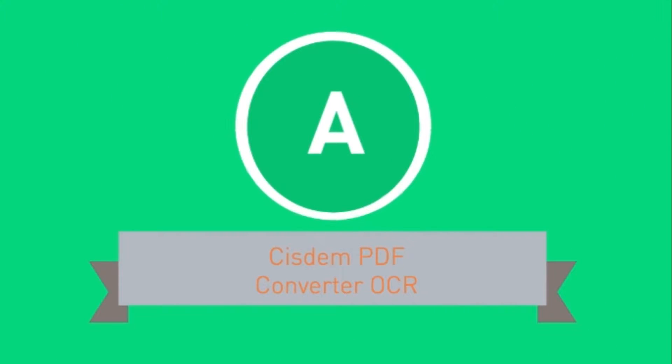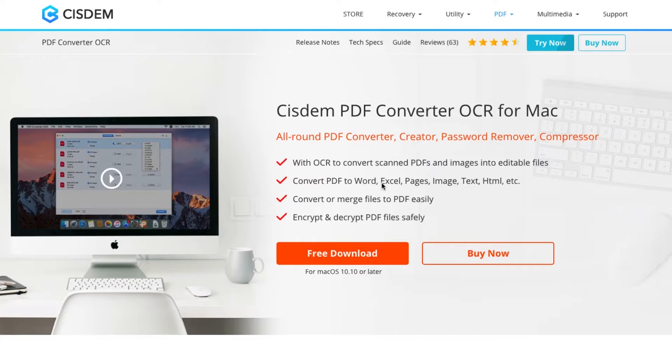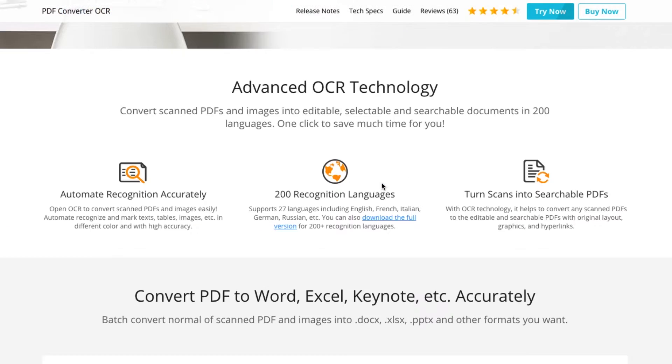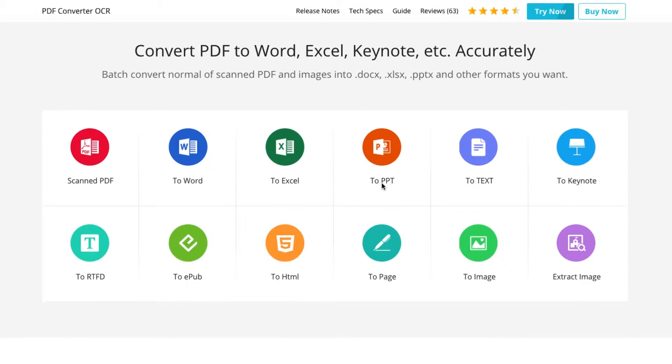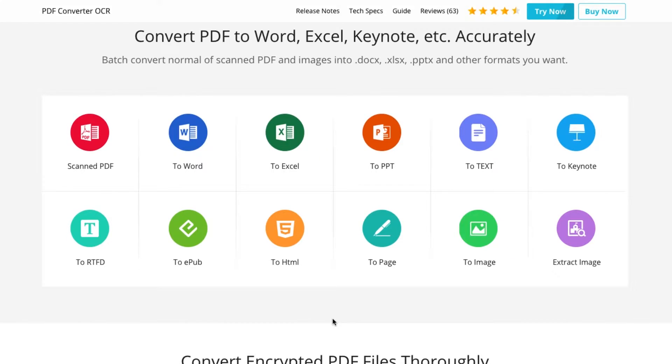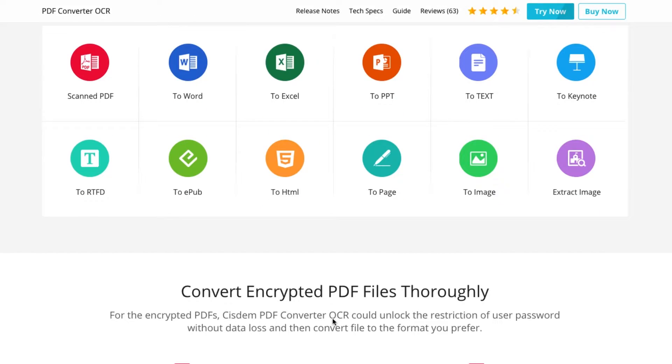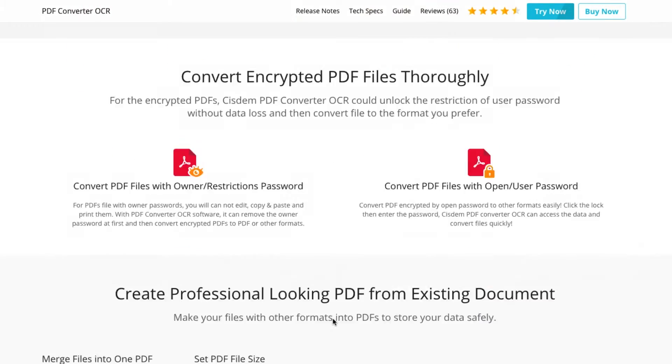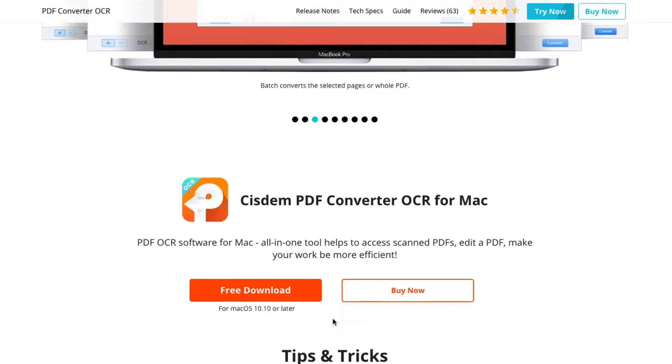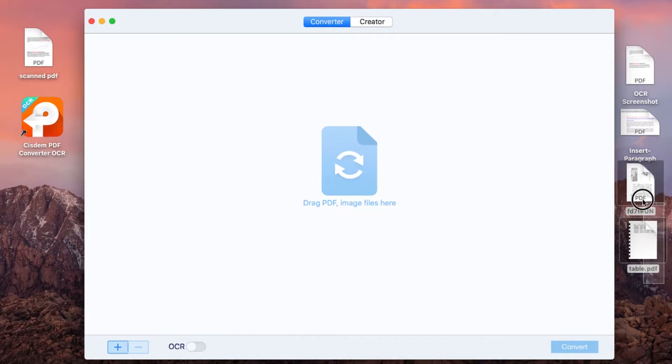For Mac users, system PDF Converter OCR is a Mac program to apply OCR on both scanned PDF and scanned image files, then export the scanned document in a wide range of file formats, including Word, Excel, PowerPoint, Keynote, Pages, Text, RTFD, EPUB, HTML and searchable PDF. How to edit a scanned document in Word on Mac.